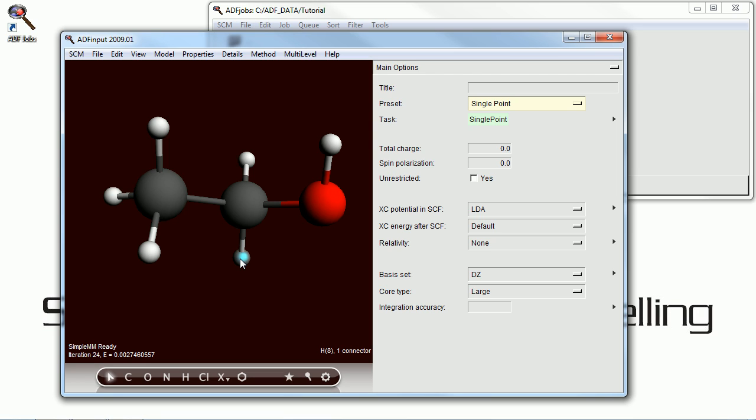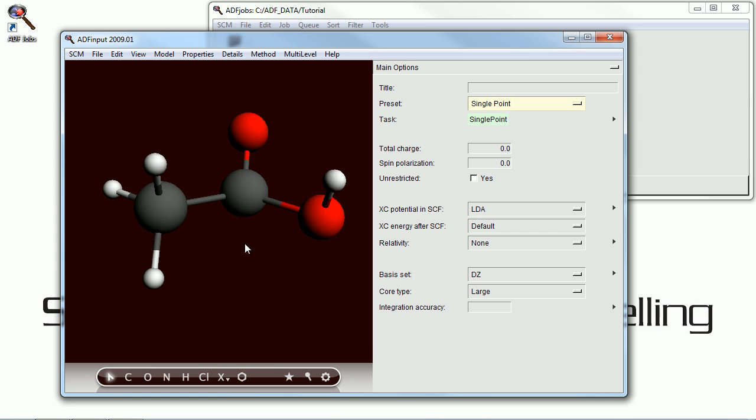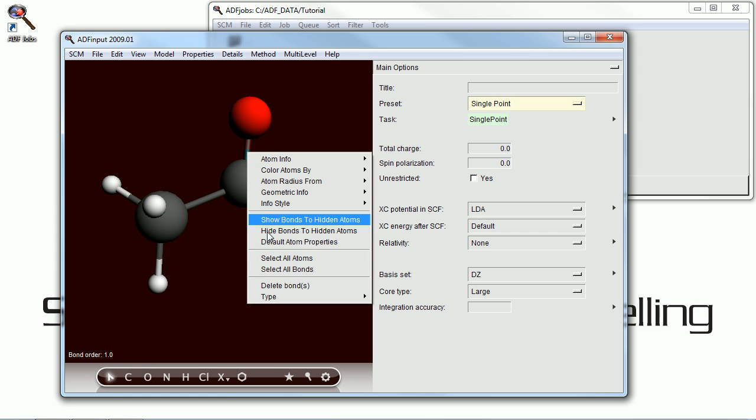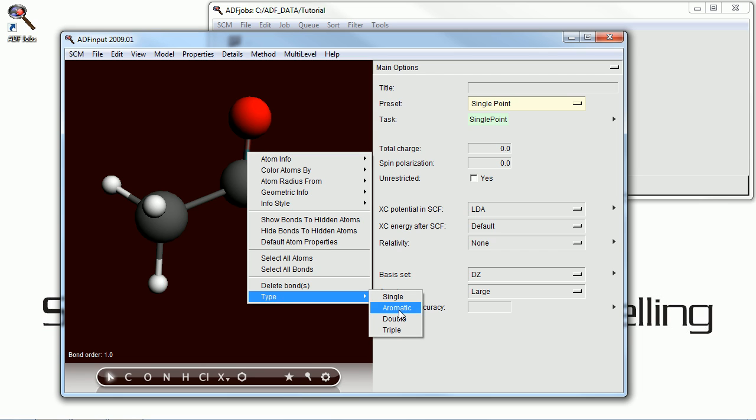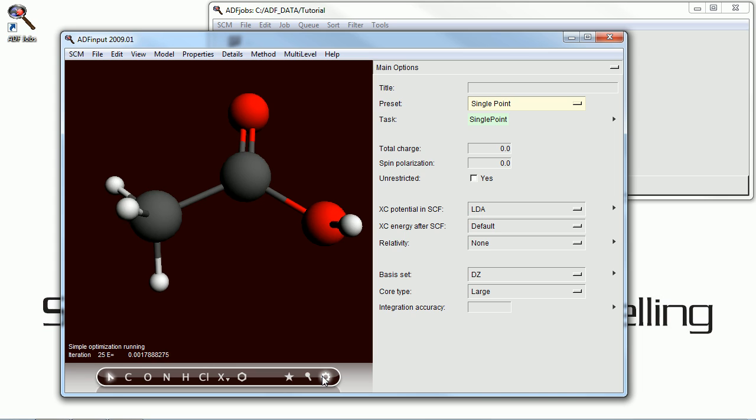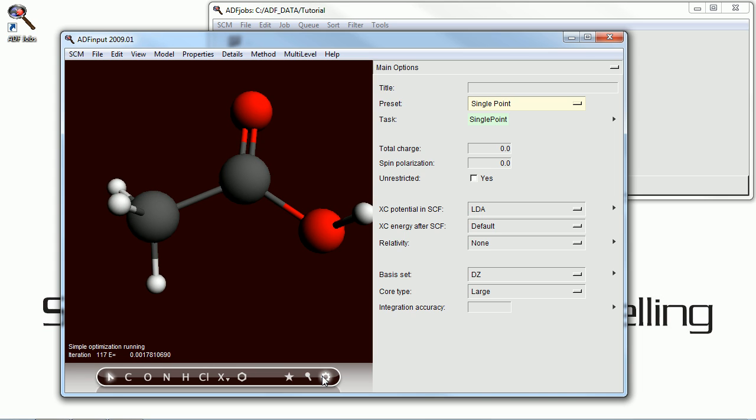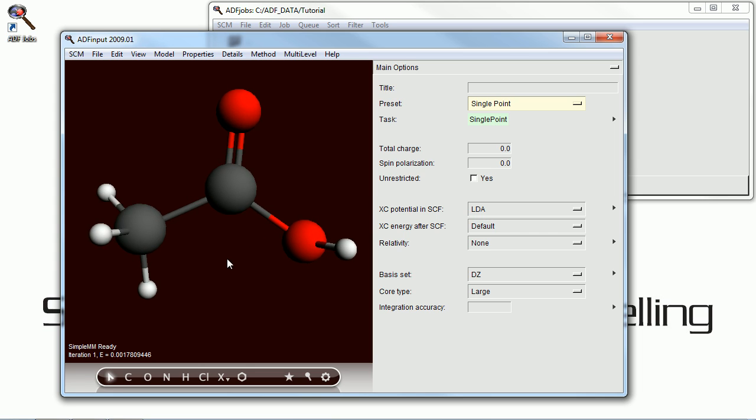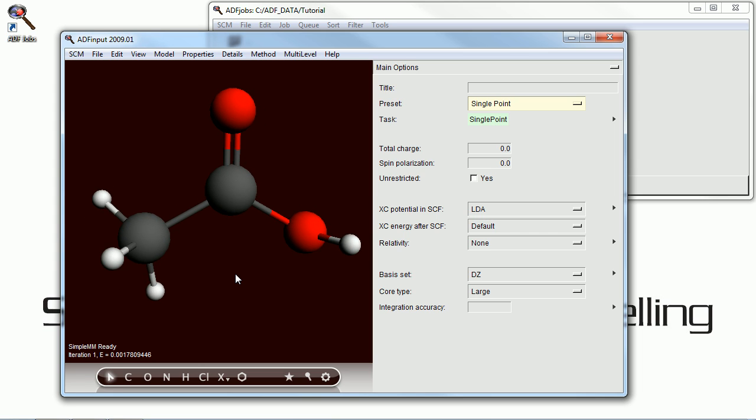Now we're going to alter this molecule a bit. We're going to oxidize the ethanol to acetic acid. Do that by removing a hydrogen, changing another hydrogen to oxygen, and changing that carbon-oxygen bond to a double bond. Again, we can use simple molecular mechanics to get a rough structure of it, move it around to our liking.